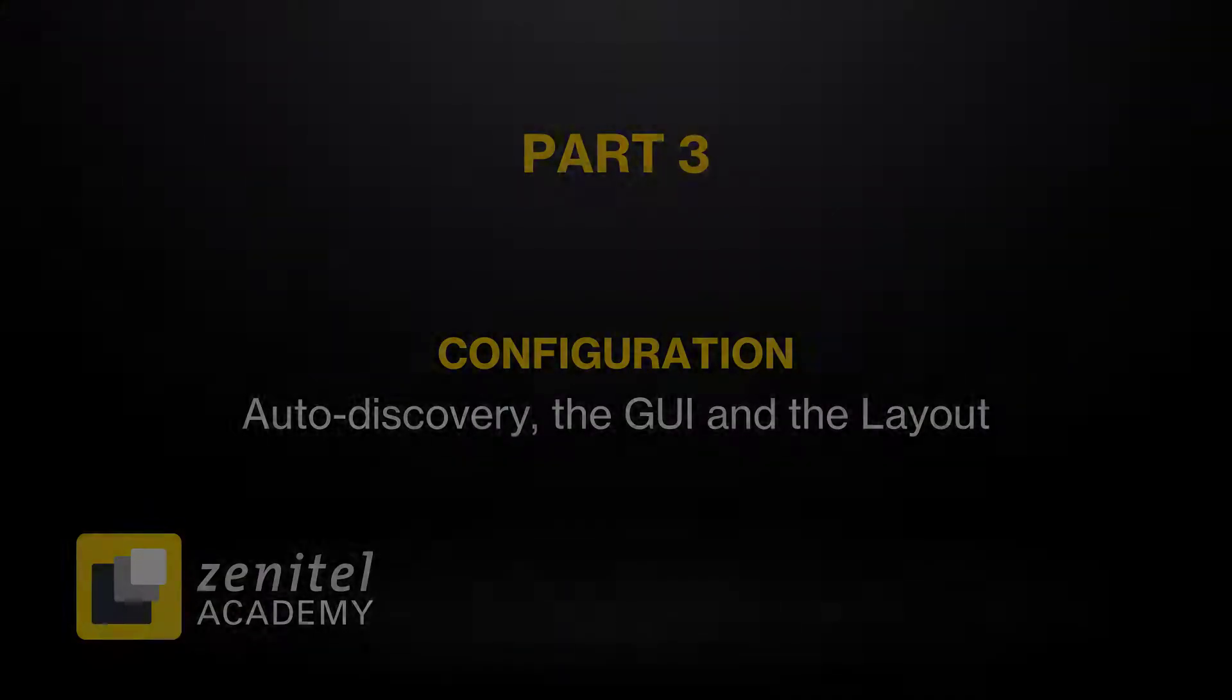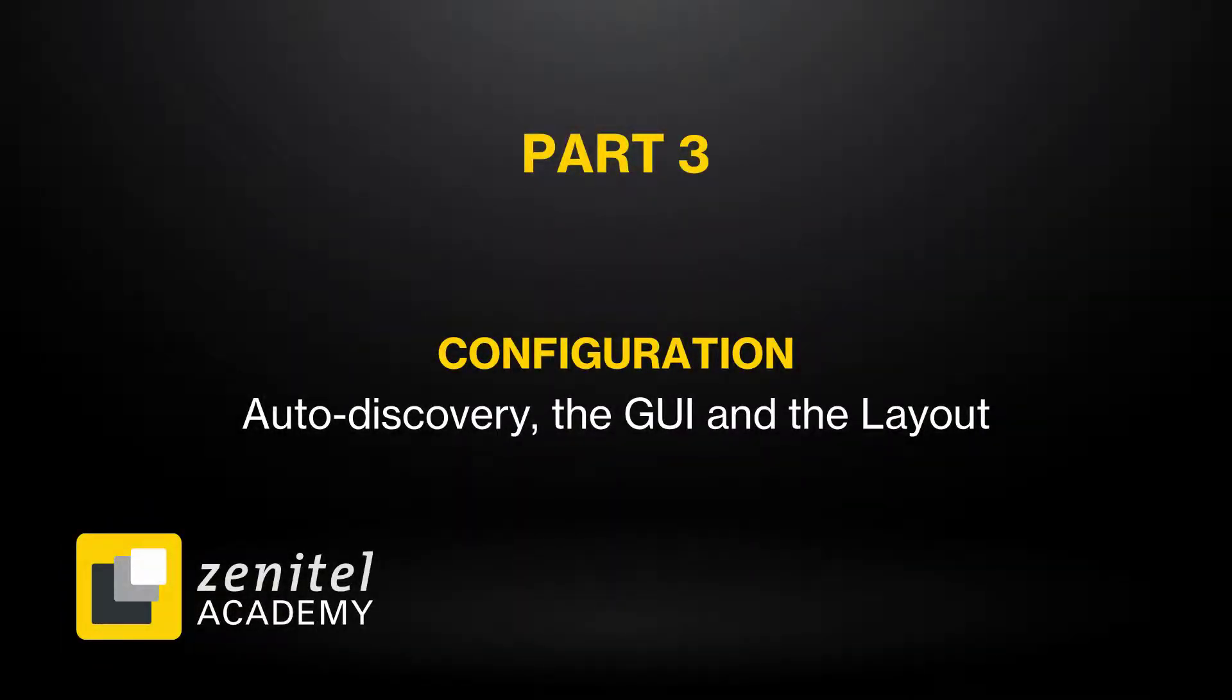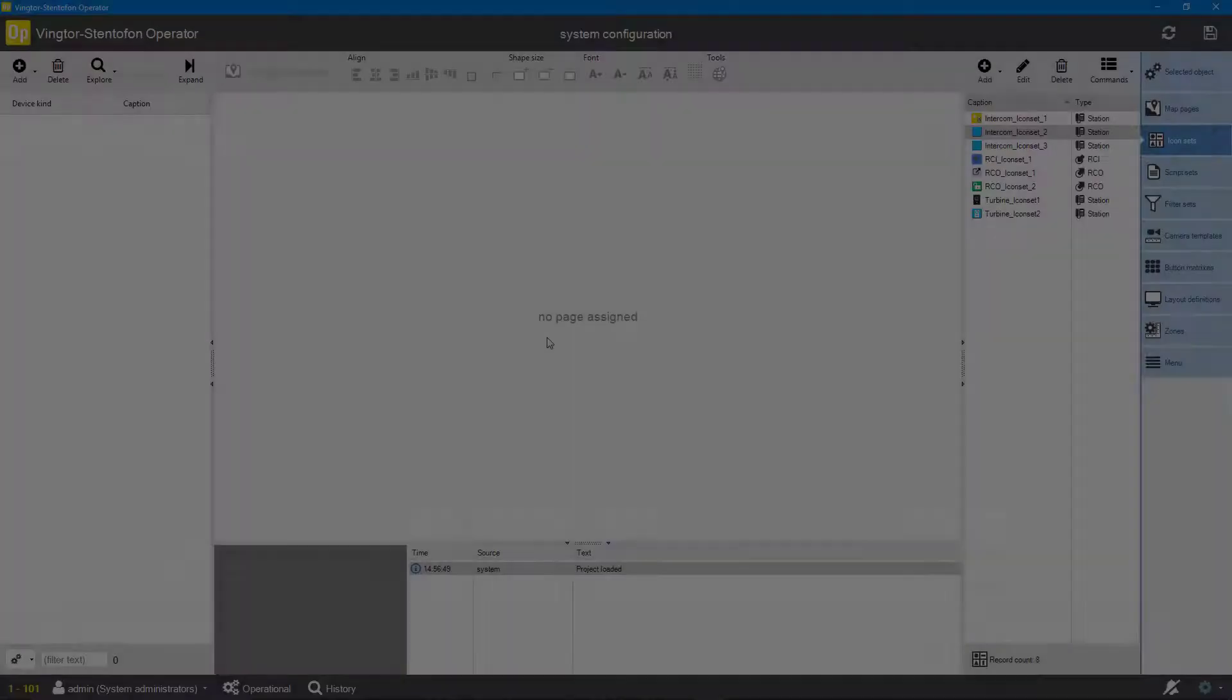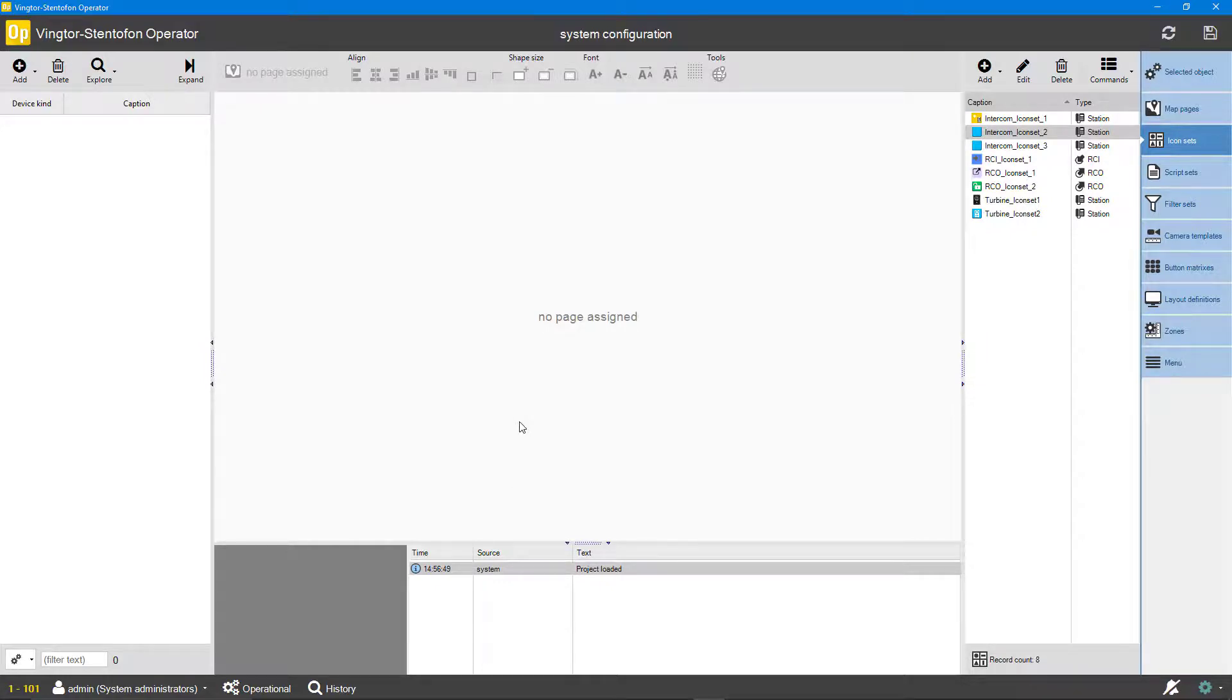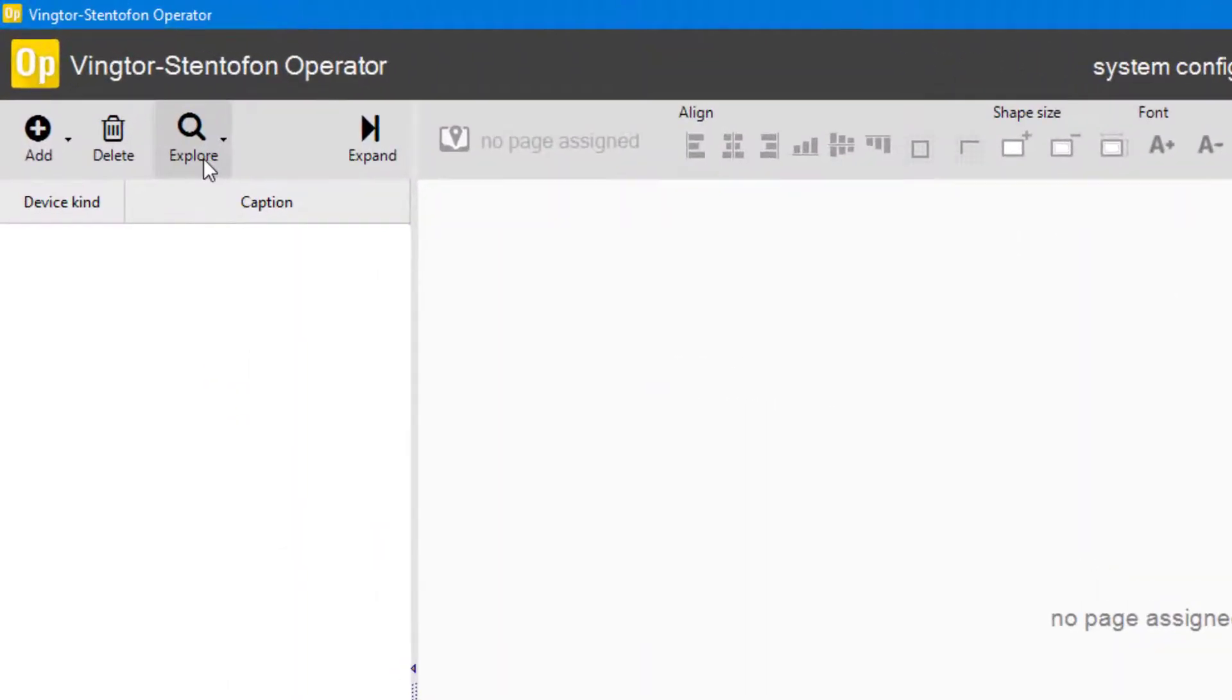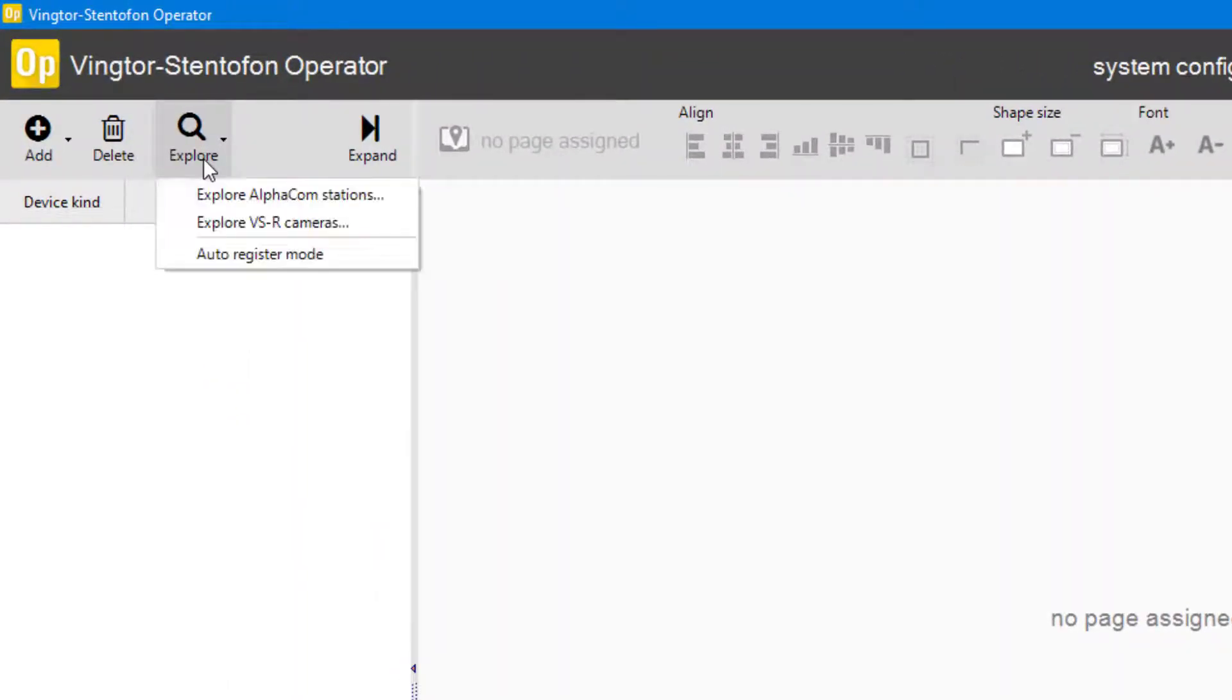We will now show how to configure VS operator, ending up with the solution demonstrated in the start of this video. We will start by adding our devices to the configurator. First we auto discover the intercom stations and SIP phones configured in the ICX AlphaCom. Click explore and select explore AlphaCom stations.